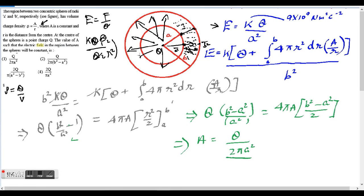Electric field lines are just imaginary graphical representations — there is no actual empty space between them. Now, the electric field equals KQ over R squared. In this case at radius A, that's KQ over A squared. The most important part of this question is finding the electric field in the region between the spheres, which depends on the total charge inside a given radius.